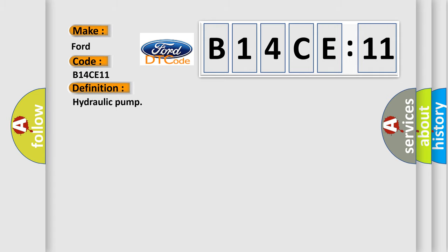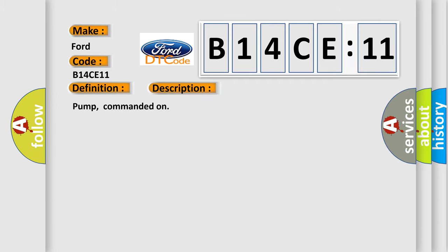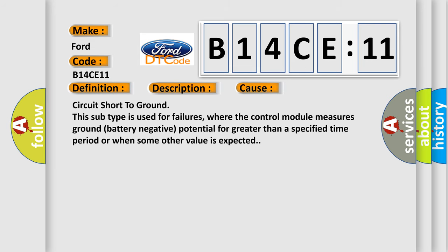The basic definition is Hydraulic pump. And now this is a short description of this DTC code: Pump commanded on. This diagnostic error occurs most often in these cases: Circuit short to ground. This subtype is used for failures where the control module measures ground battery negative potential for greater than a specified time period or when some other value is expected.